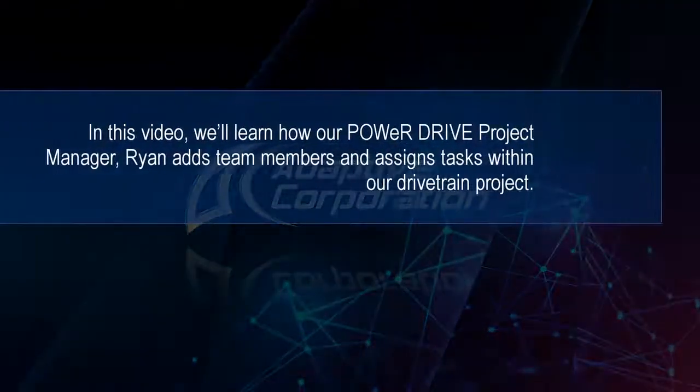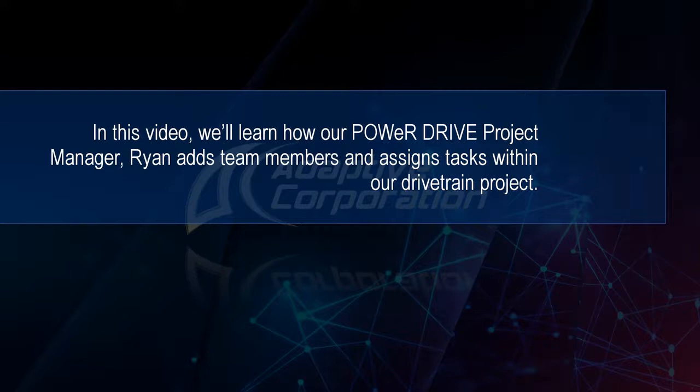In the second video of this project management series, we'll learn how our PowerDrive project manager Ryan adds team members and assigns tasks within our drivetrain project.